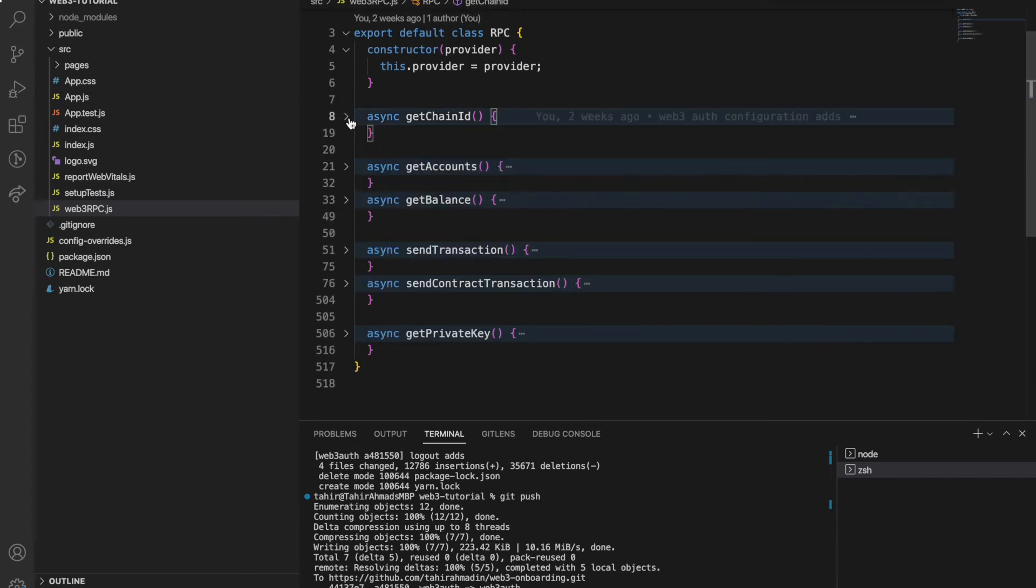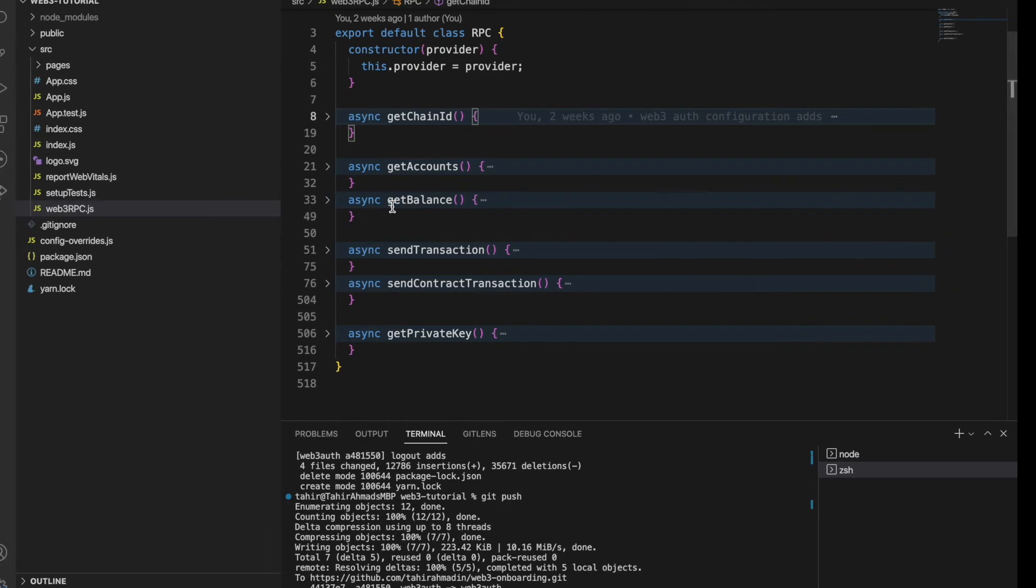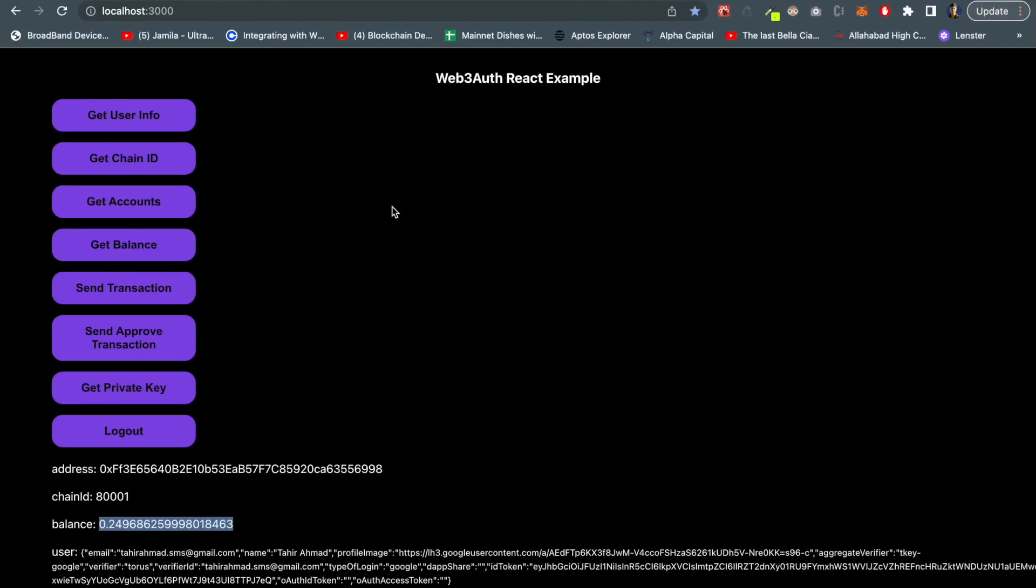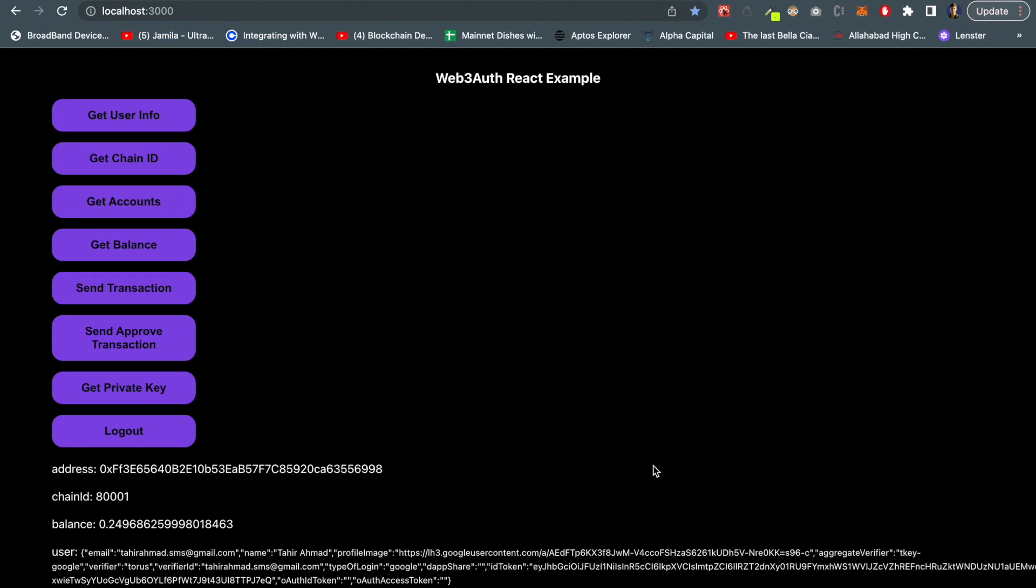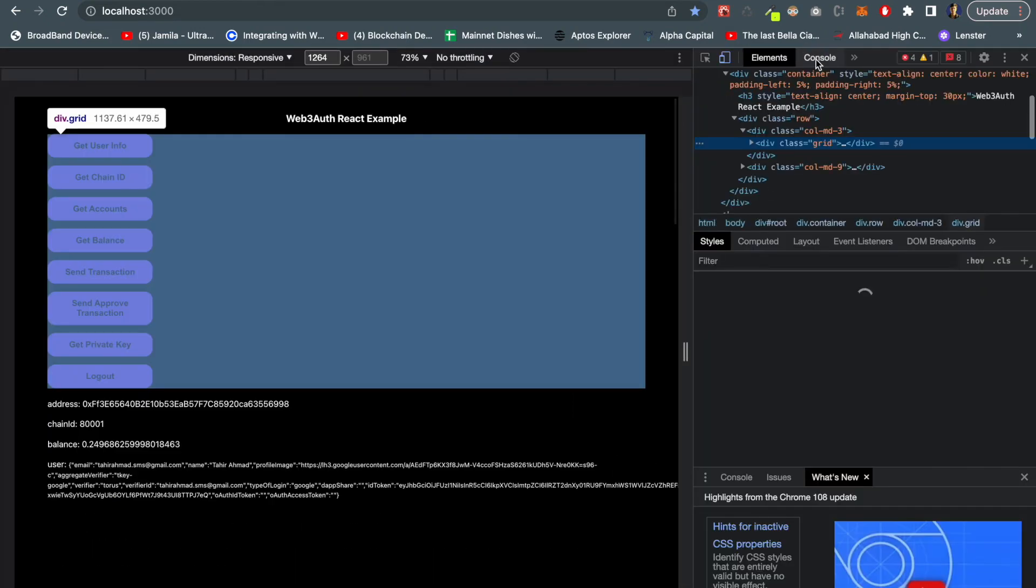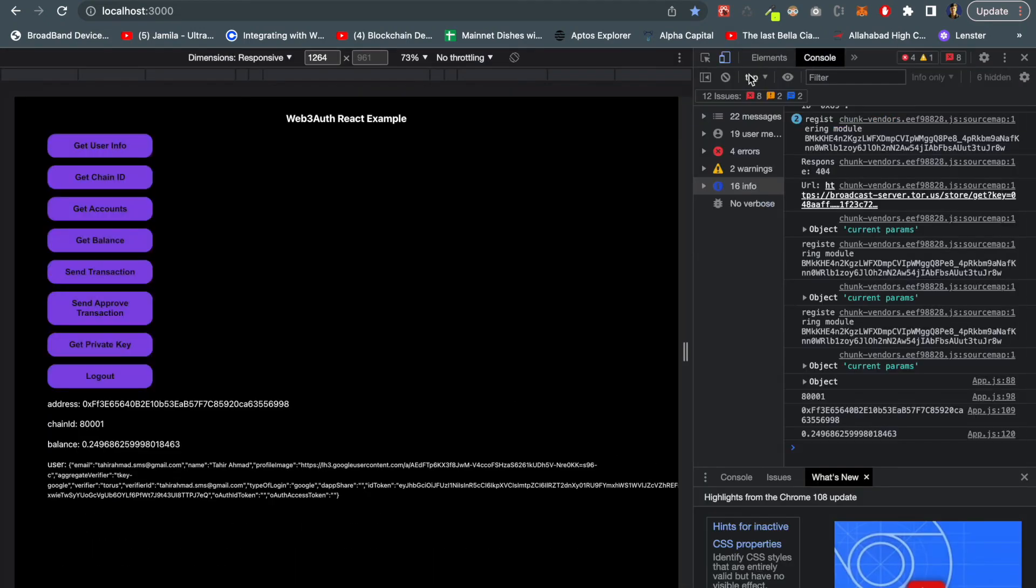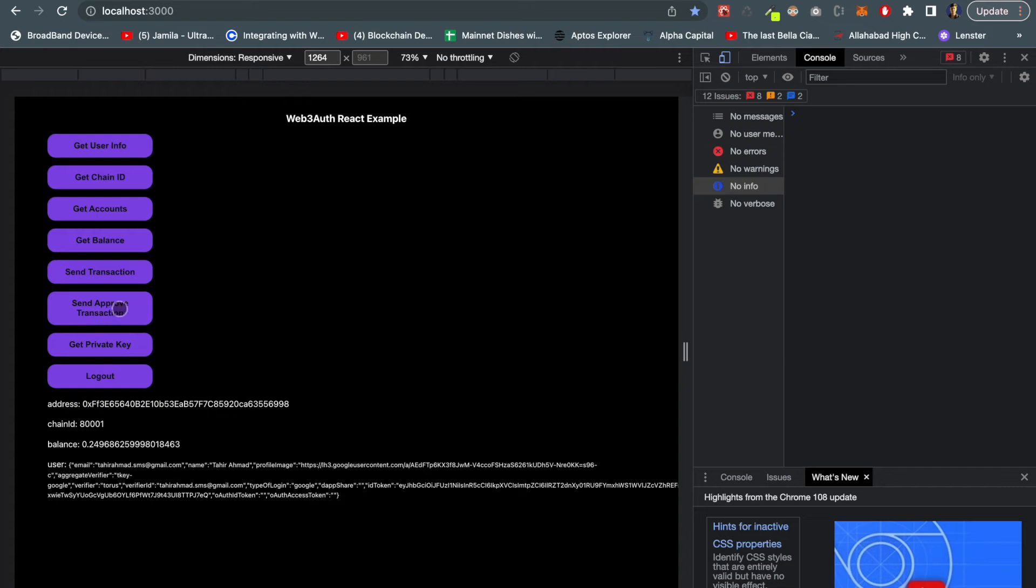We can also send a transaction to the blockchain. Let me show you how. Let me open my console. Once I hit approve transaction you can see it will return transaction hash.